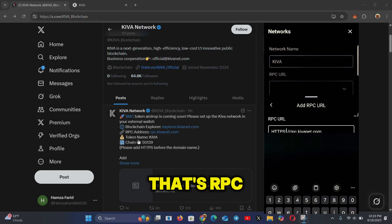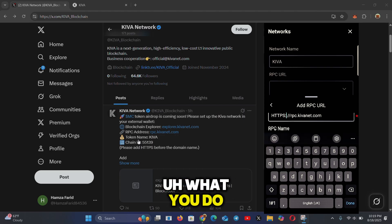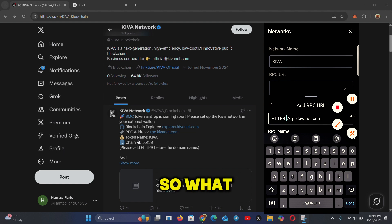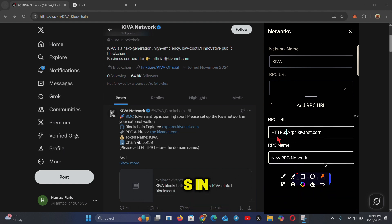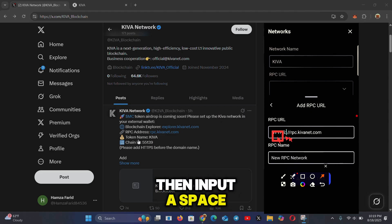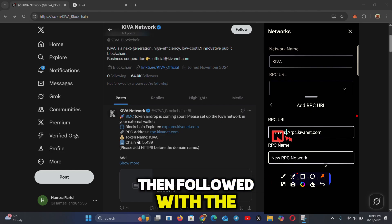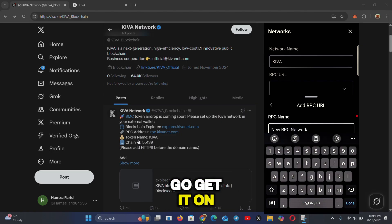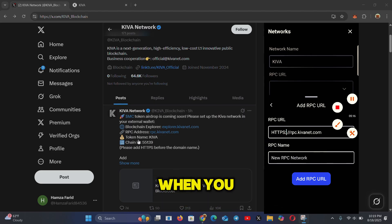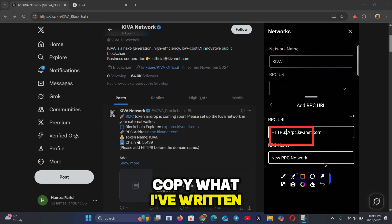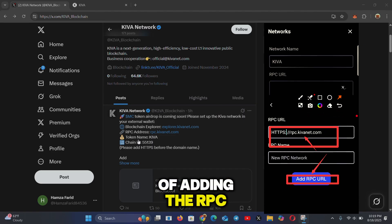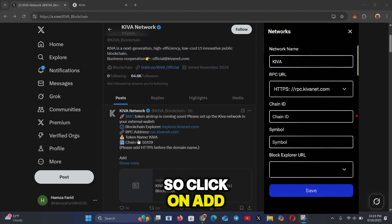When entering the RPC URL, input 'https' followed by the double colons and slashes, then the RPC address. You can get the full RPC URL from the description of this video or from the Twitter page. When you enter it correctly, you'll have the option to click 'Add RPC URL', and it will be added successfully.